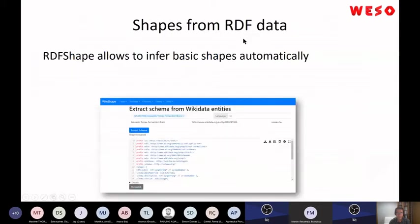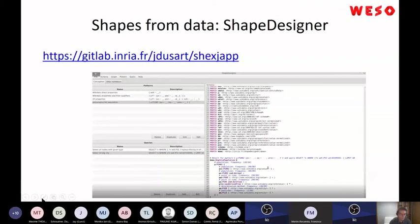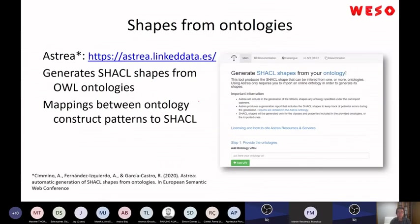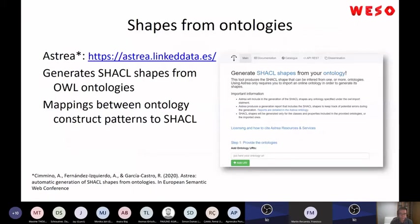I also found, looking at the Semantic Web Conference proceedings, a paper about a tool called ASTREA that generates SHACL shapes — not from RDF data, but from ontologies. I recommend attending that session, I think it was next Wednesday. They will present this tool.